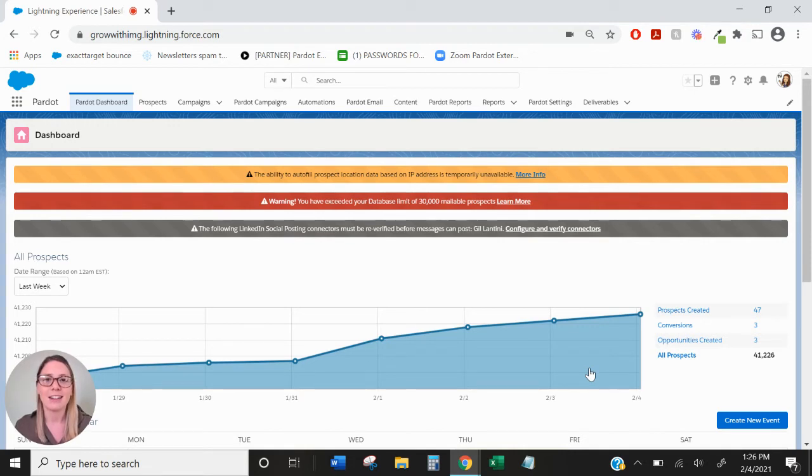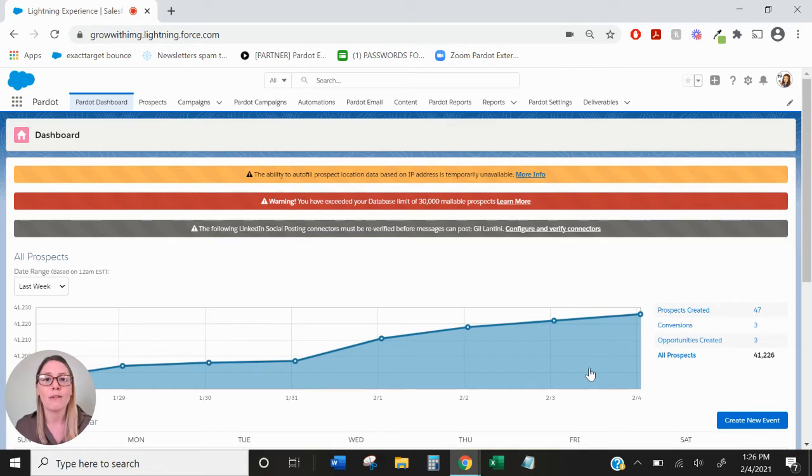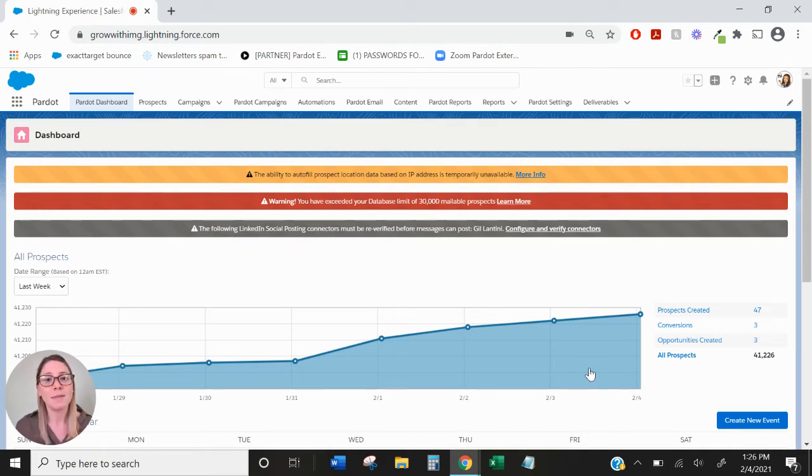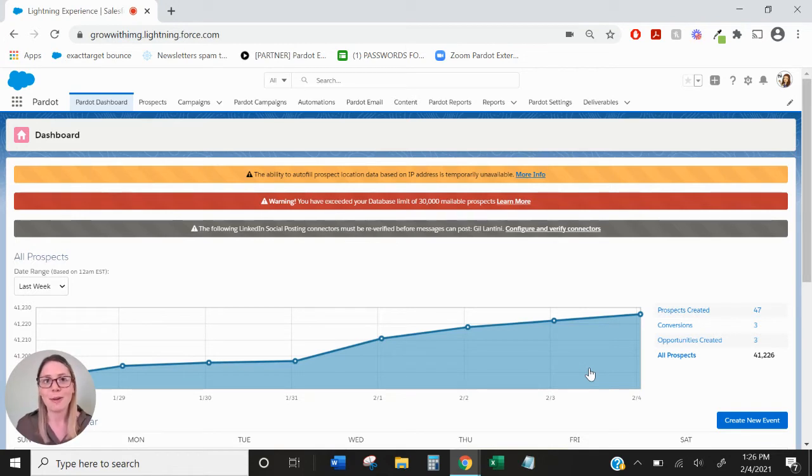Salesforce campaigns on the other hand are multi-touch. A single prospect can be part of multiple Salesforce campaigns. So while it can be a little confusing, in this video hopefully it'll make it a little more clear.